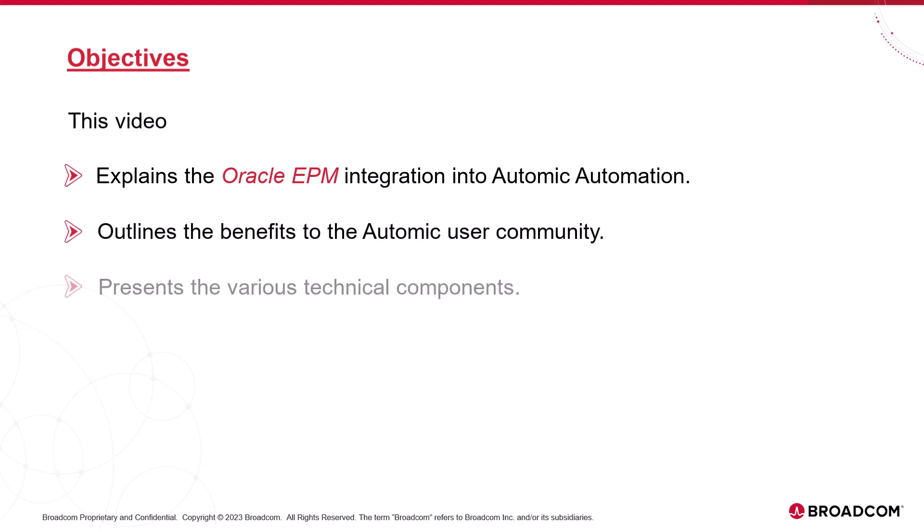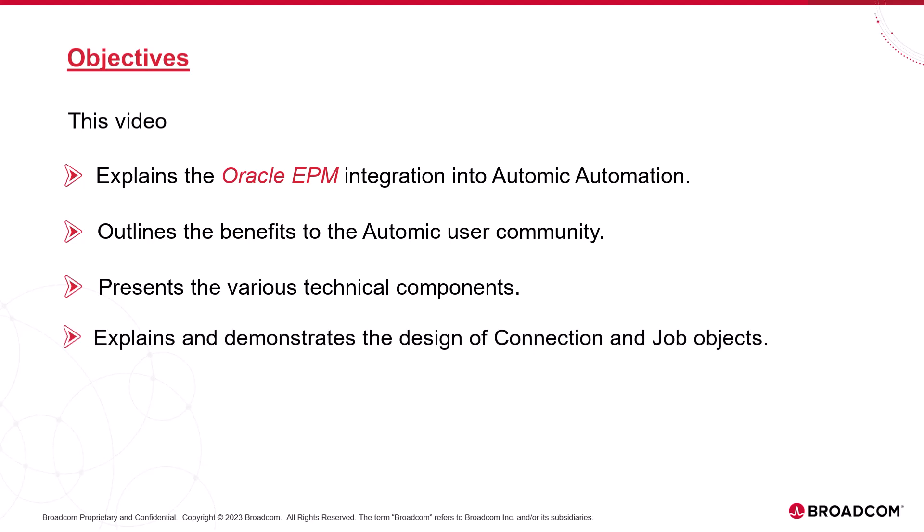We'll provide technical insights so that the integration components are clearly identified and the deployment sequences understood. We'll focus on the configuration of the agent and the design of the two core object templates, connections and jobs. Finally, we'll run through a demo.